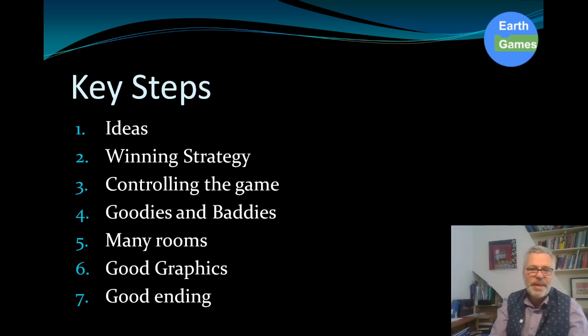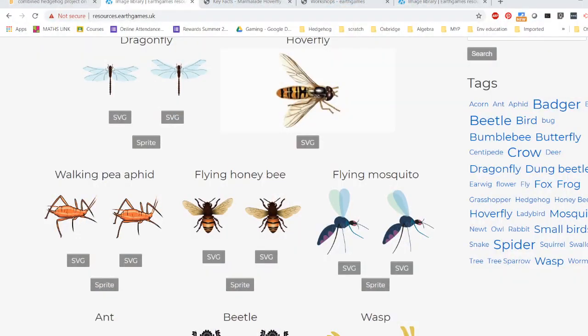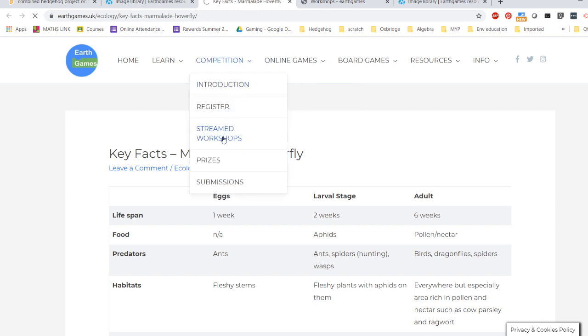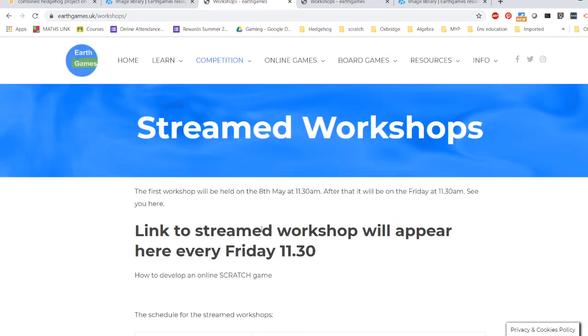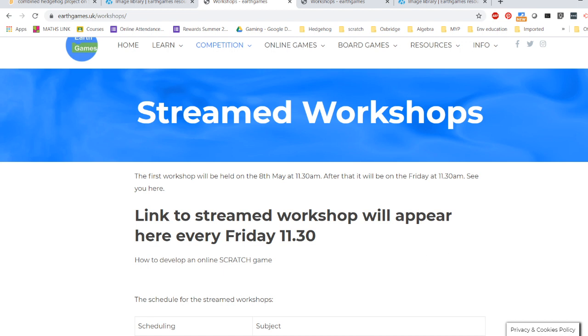That brings us to the last phase. The next stage is a question and answer session — your questions and answers are found in the Key Competition Streamed Workshop where you found this video, just underneath it. We'll open it up in about five minutes. Good luck, enjoy making your games, we're here to help — stay in contact and enjoy the process. Bye!